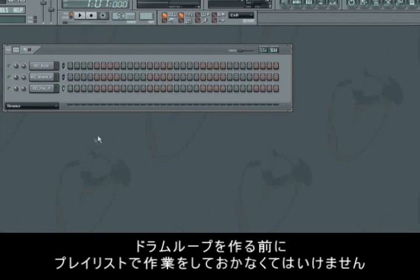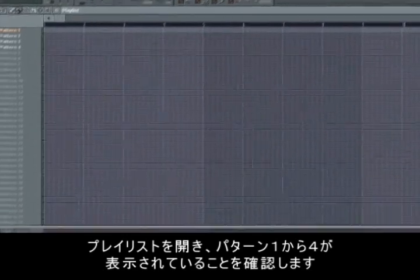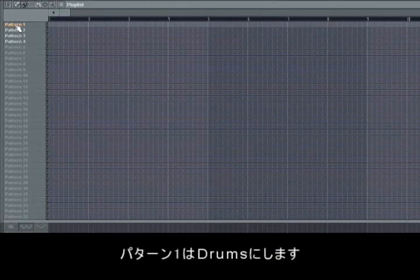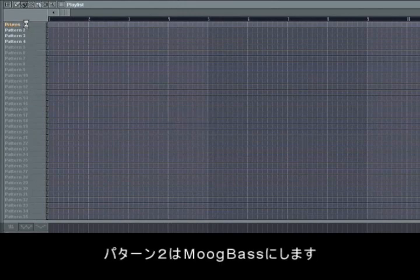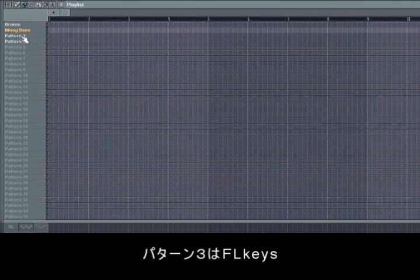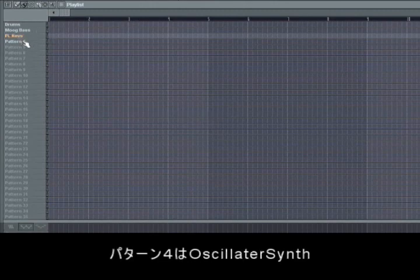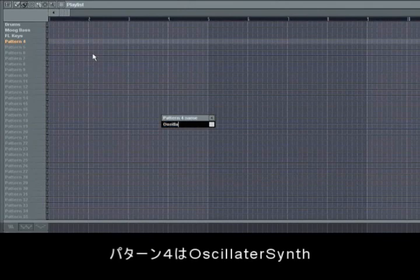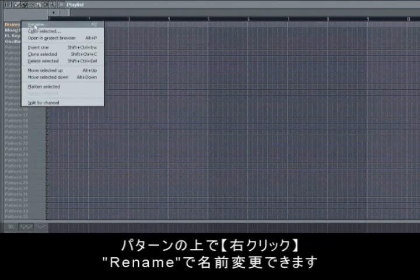Now we're going to start making our drum loop. But before we do that it's important to get some order in the playlist. We open the playlist and the 4 patterns we're going to need are Pattern 1, 2, 3 and 4. On Pattern 1 we place our drums, on Pattern 2 we place the mook bass, on Pattern 3 we place our FL Keys, and finally on Pattern 4 we place the oscillator synth. Now we know where to place our 4 different patterns when they're done. You name the different patterns in the playlist by right clicking and choosing rename.